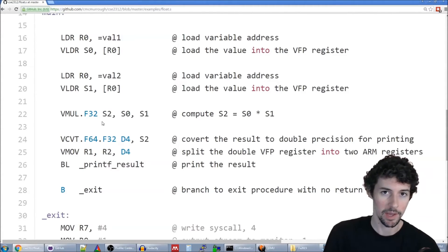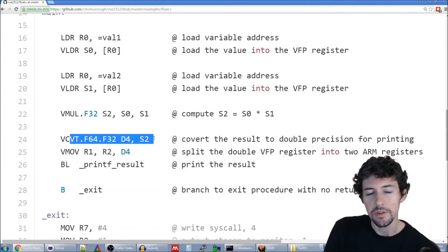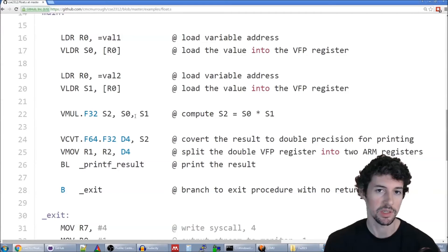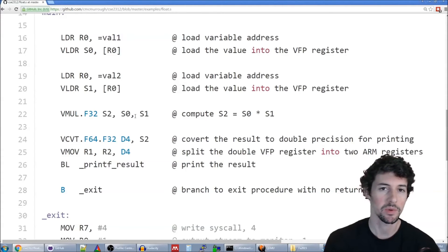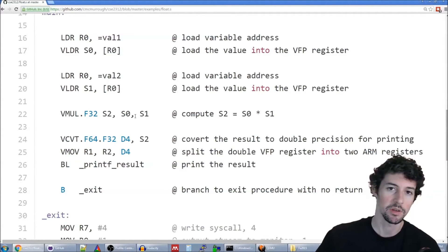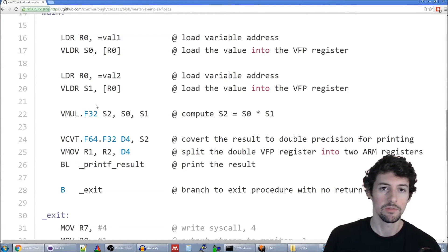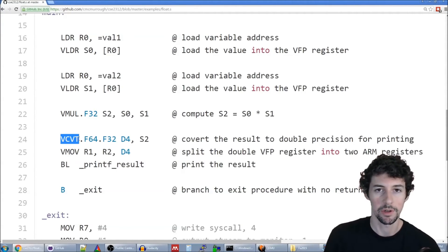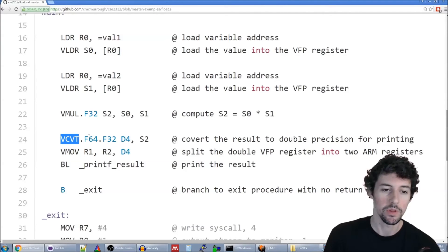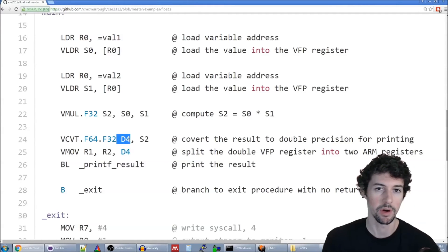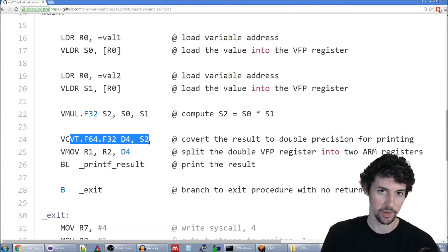Next we have to do a conversion we haven't seen before. printf can print floating point numbers but only double precision numbers, so we have to convert our 32-bit result to 64-bit before passing it to printf. We do that using the vector convert instruction — vcvt — specifying we want to store the result in 64-bit format and convert from a 32-bit value. s2 has our 32-bit value and d4 will hold the resulting 64-bit converted value. This instruction performs the conversion from s2 and stores the result in d4.